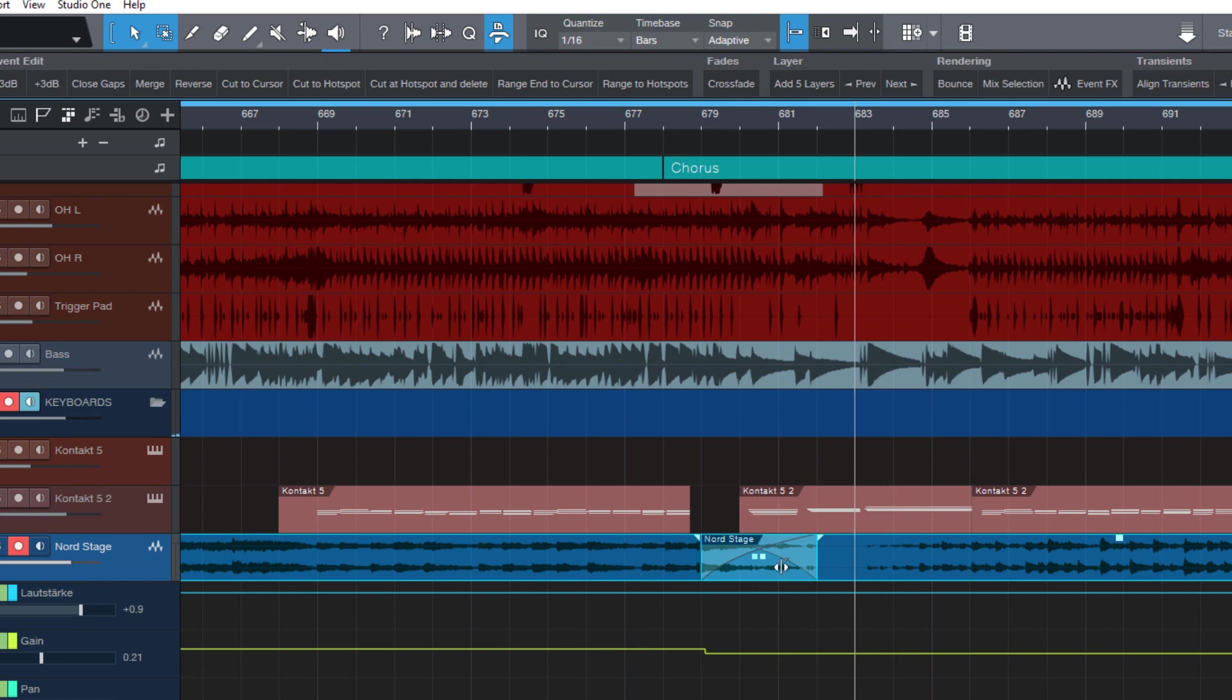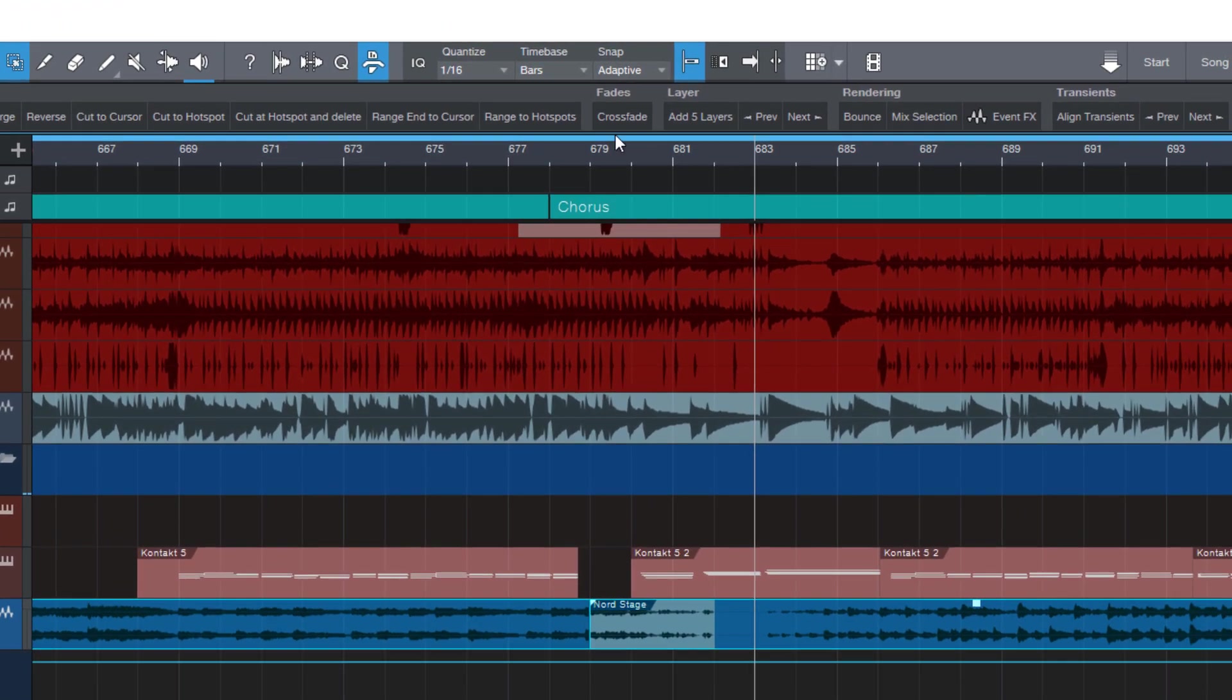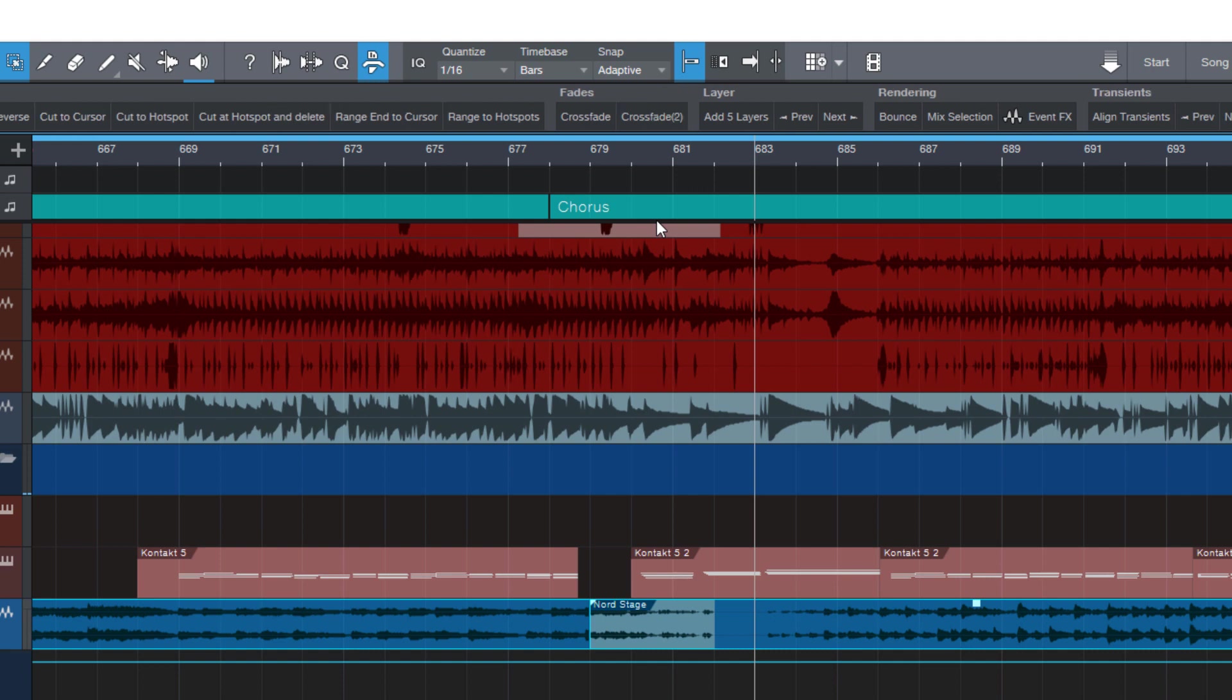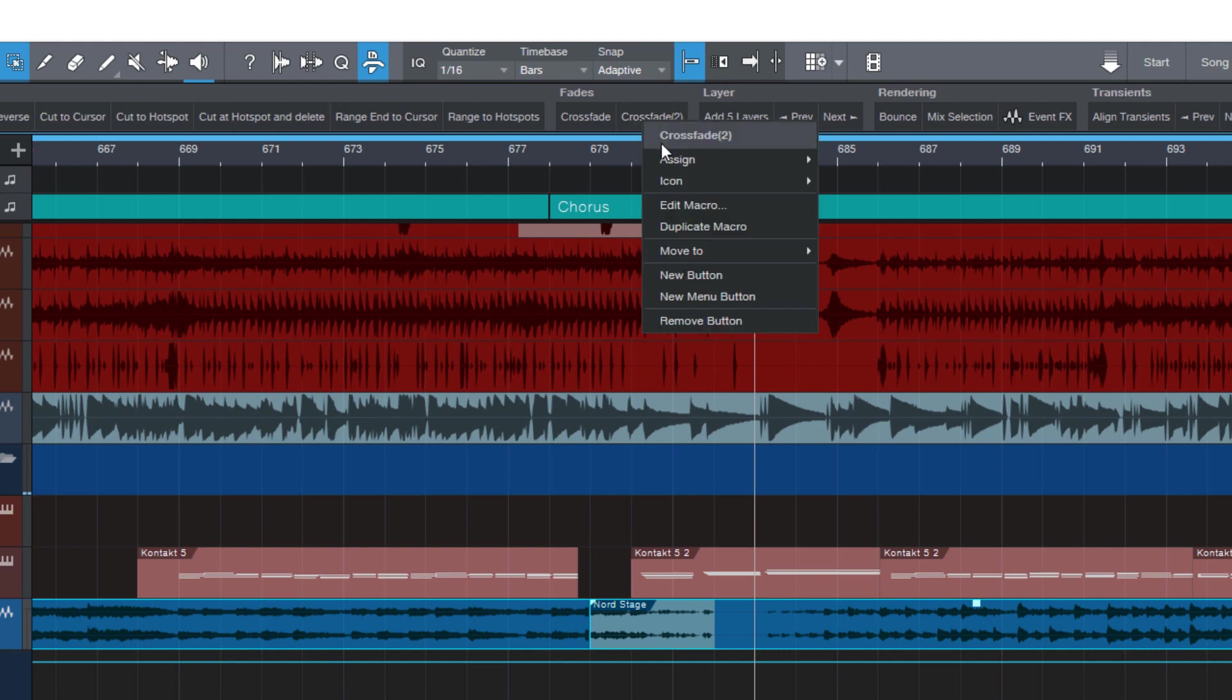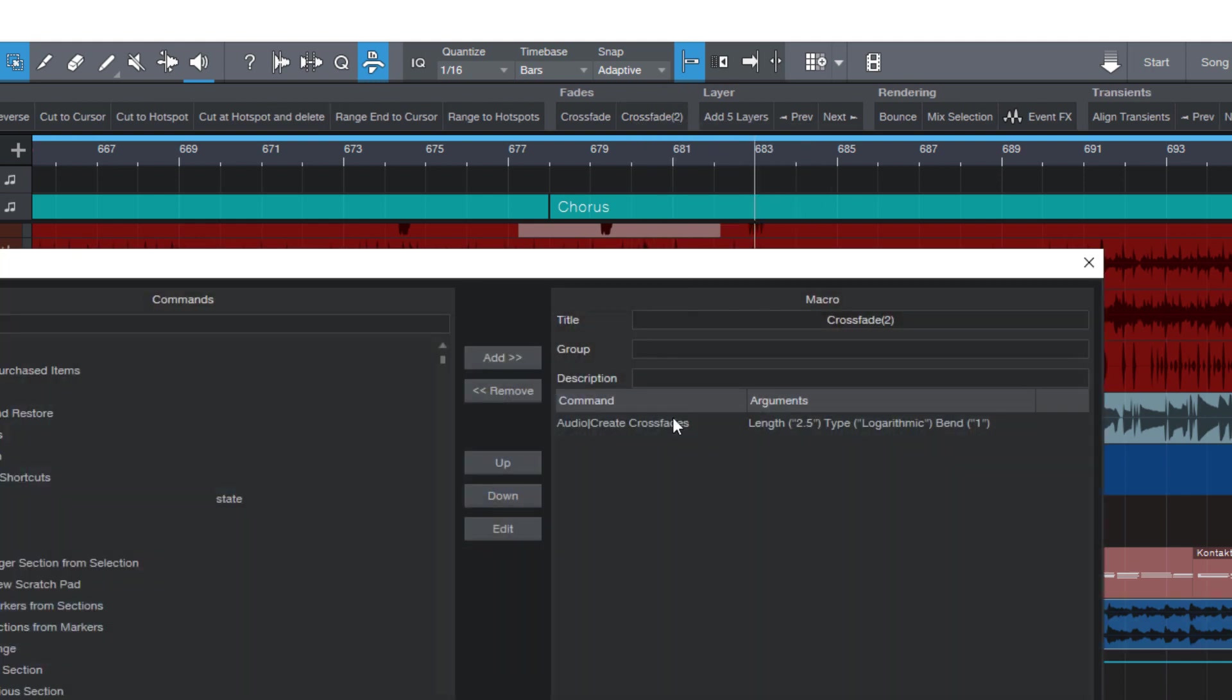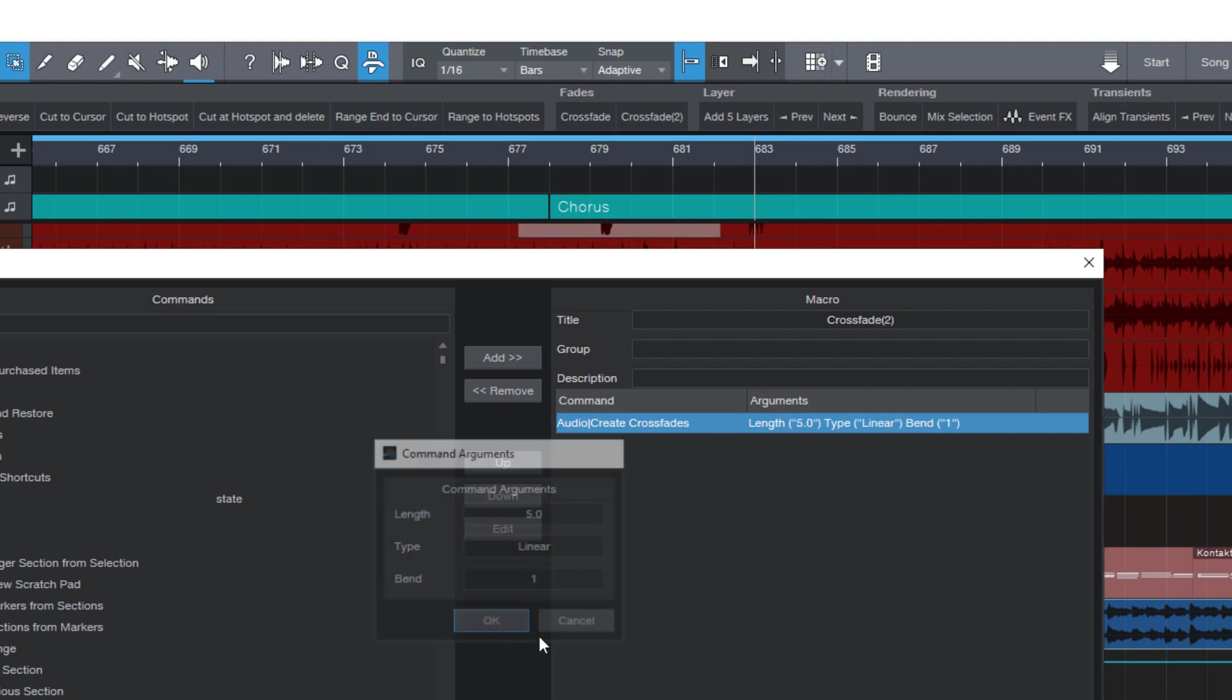Now what you can do if you want to have different crossfades with different lengths or types is you can right click the button, duplicate the macro. This also creates a new button. Now edit the macro and just change the parameters. For example to make a long crossfade and we want this to be linear.